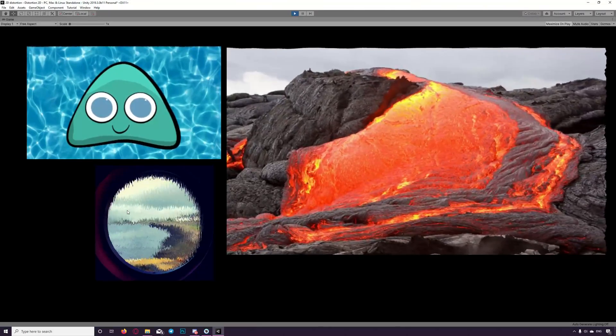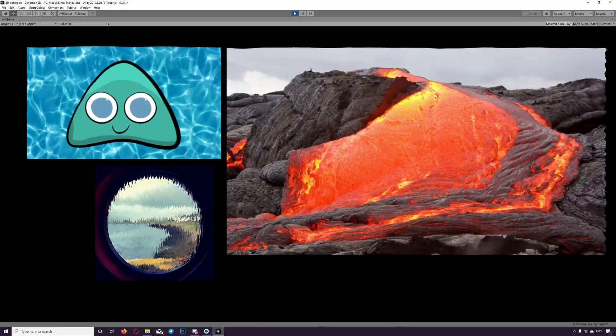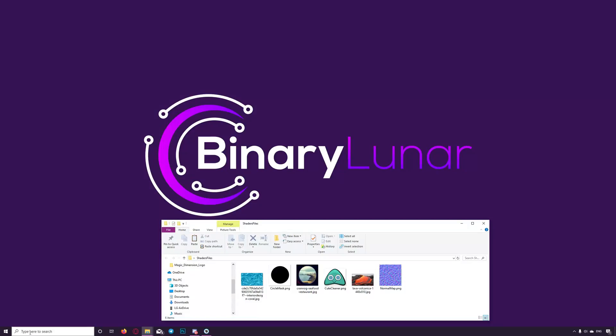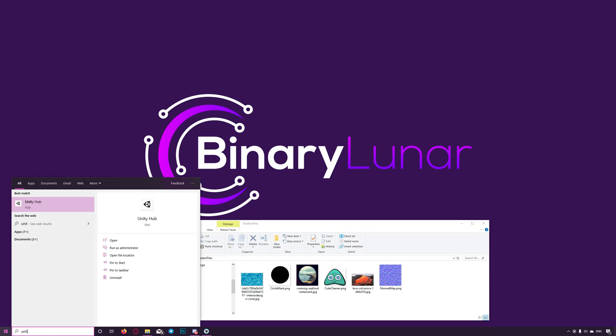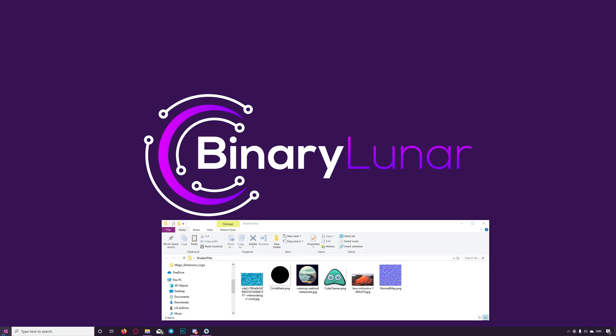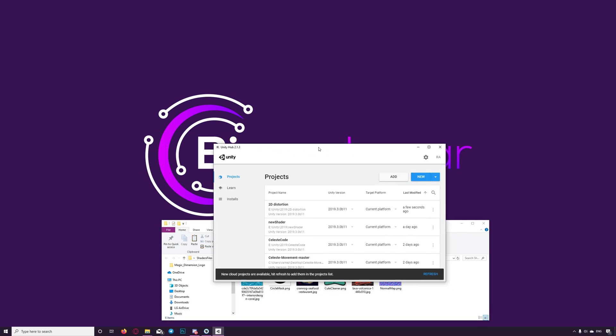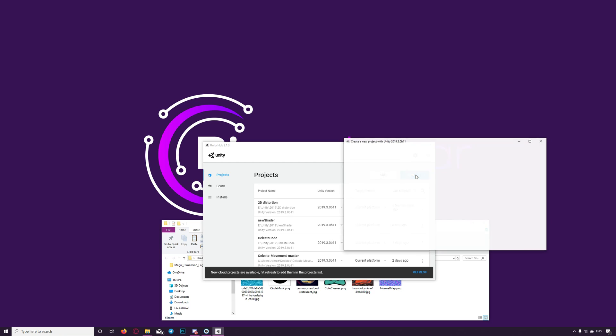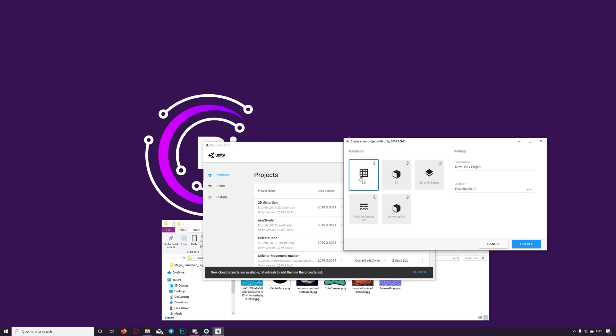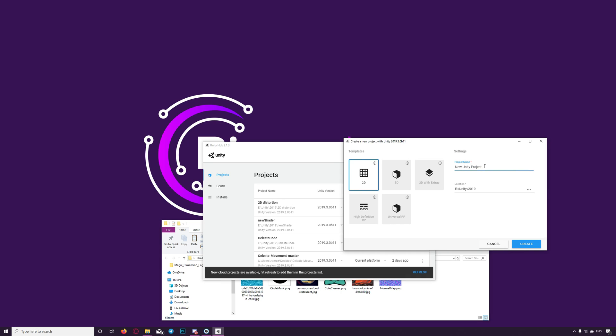We will use one of the latest Unity betas because the last stable version using the LWRP rendering pipelines has been replaced with the universal pipelines. I know there are some tutorials to show you how to do such distortion effect but for 3D graphics. I tried to apply some but it didn't work so here in this tutorial we will show you how to do this for 2D sprites. So let's start a new project. Let's open Unity Hub. Make sure you have one of the betas of Unity 2019.3. Create new project, 2D. Let's name it Distortion.